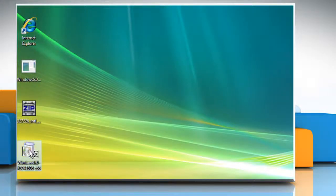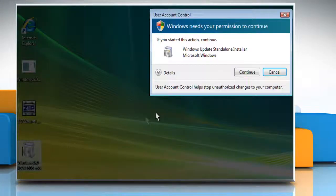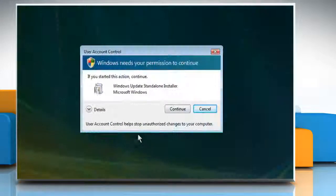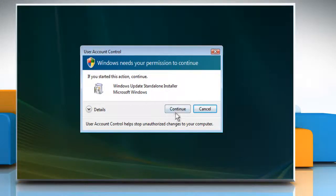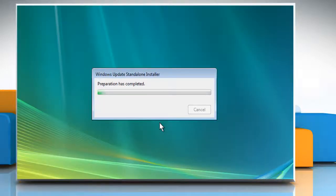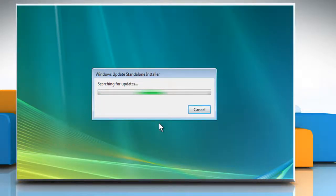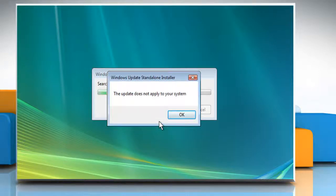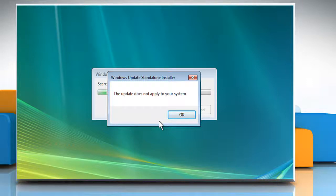Double click on the unzipped file and on the user account control window click on Continue. Wait for the process to complete. Here the update is already installed on our system so it displays the message that the update does not apply to your system but you should continue with the process and click on OK.